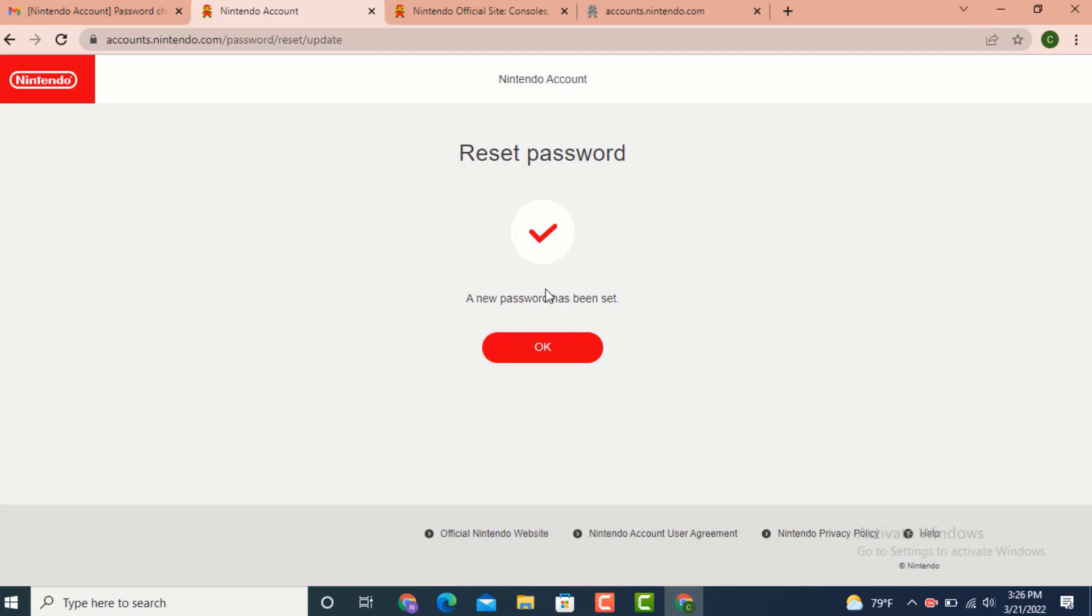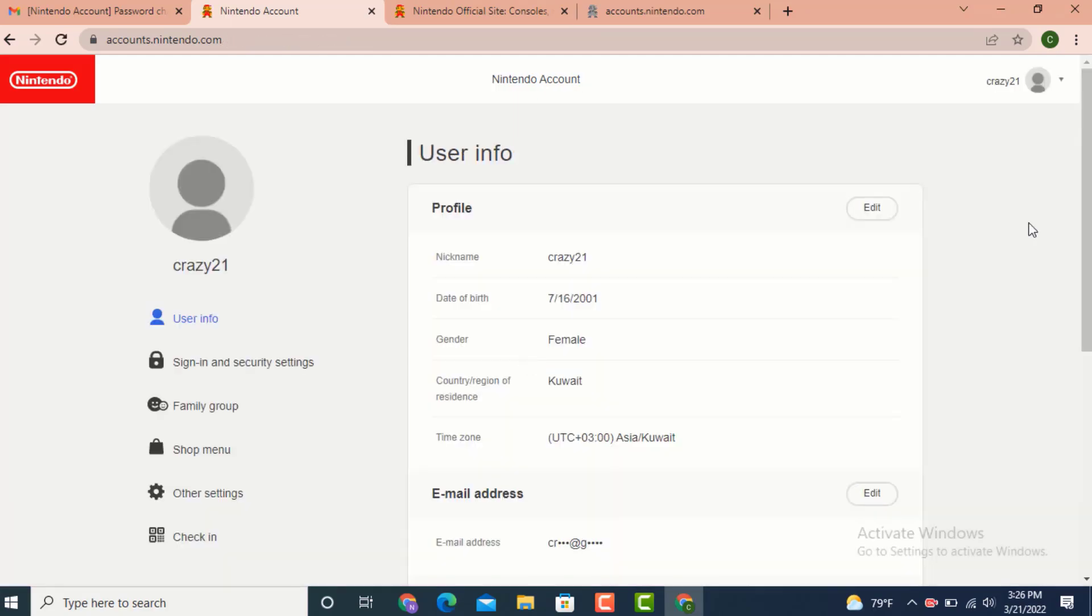Now tap on OK. This is how you can recover your Nintendo account on your device. That's all for today's video. I hope the video was helpful. Don't forget to like, share, subscribe, and also hit the bell icon so that you never miss an update. Thanks for watching.